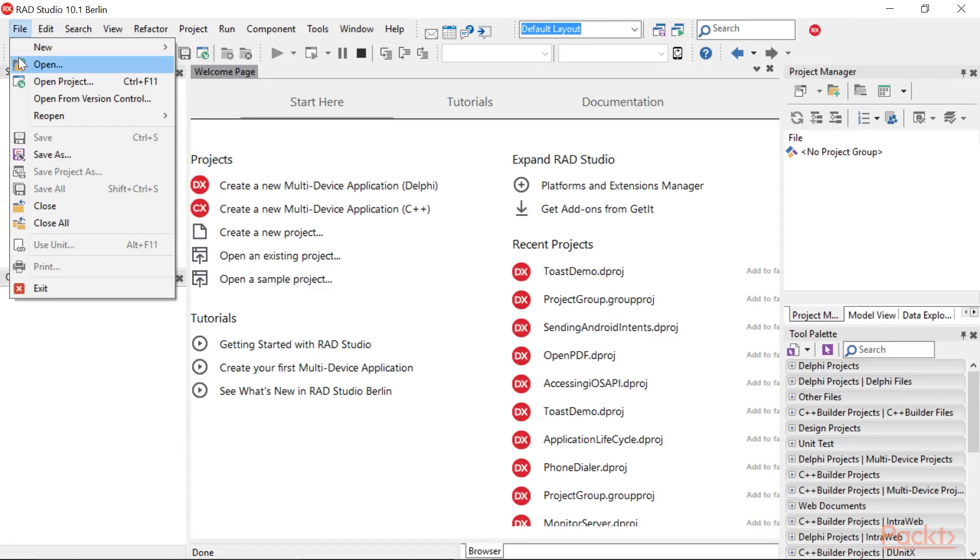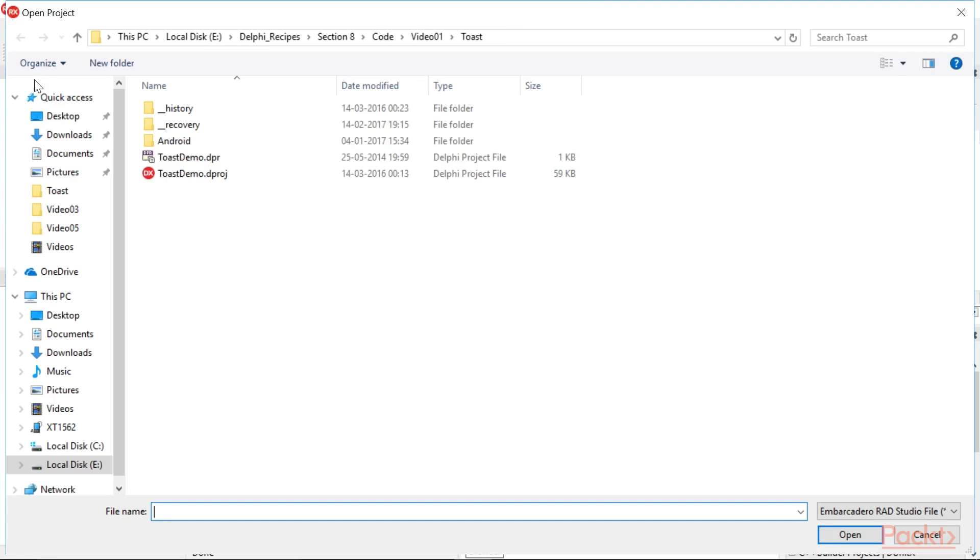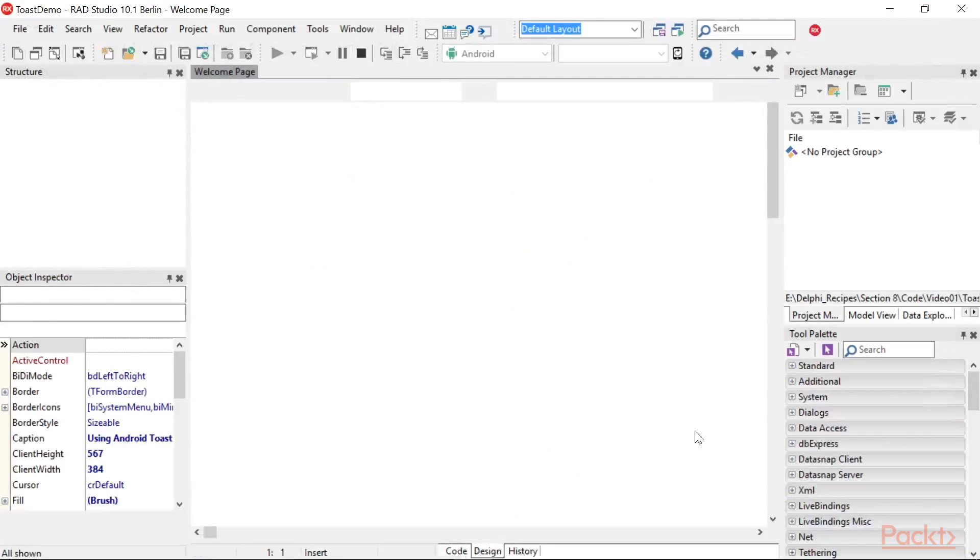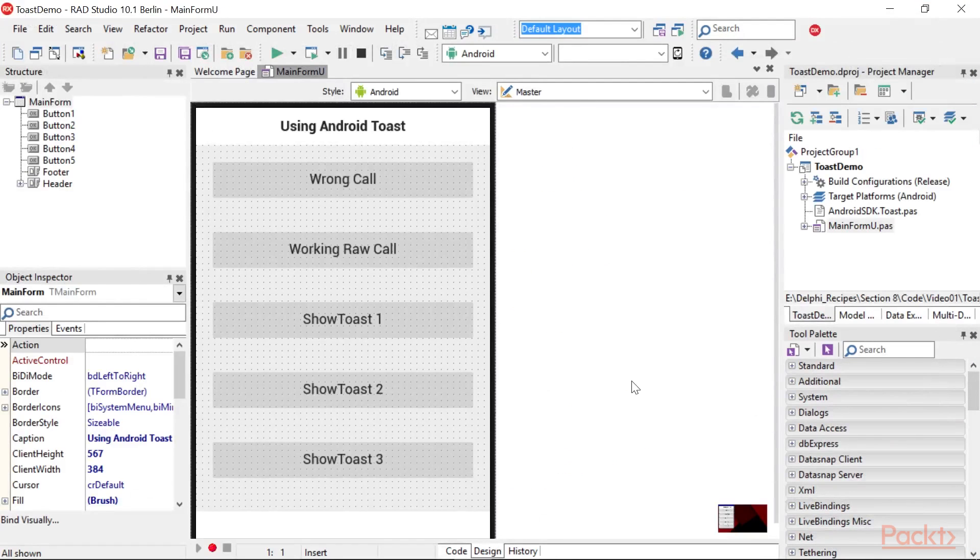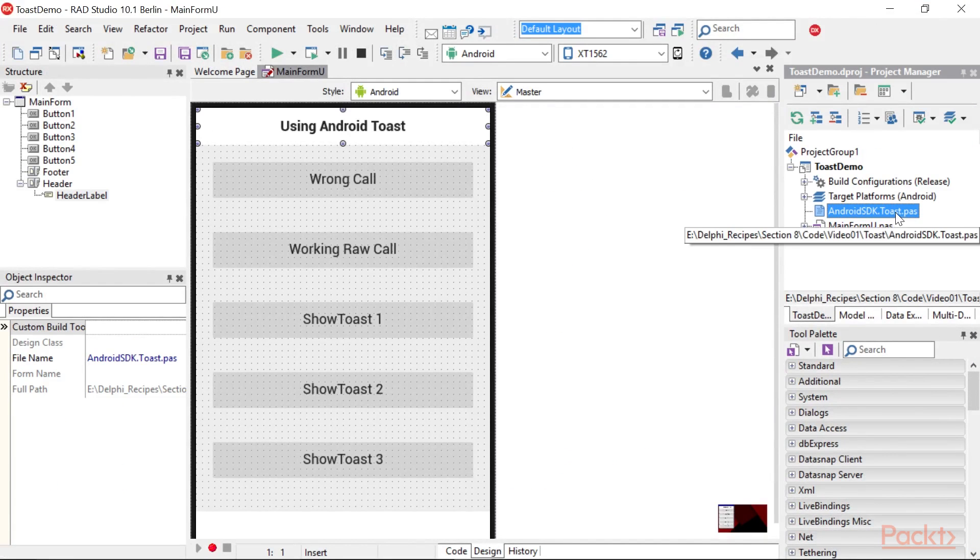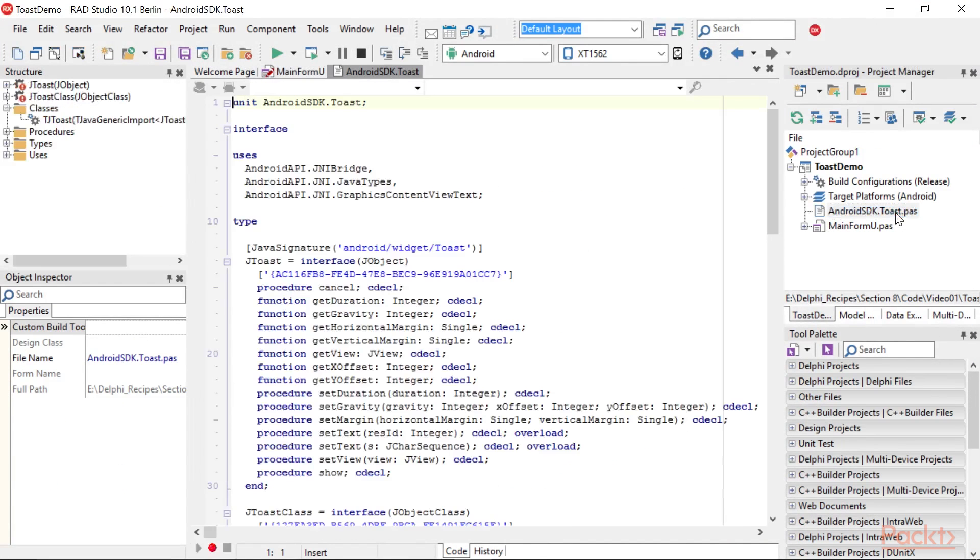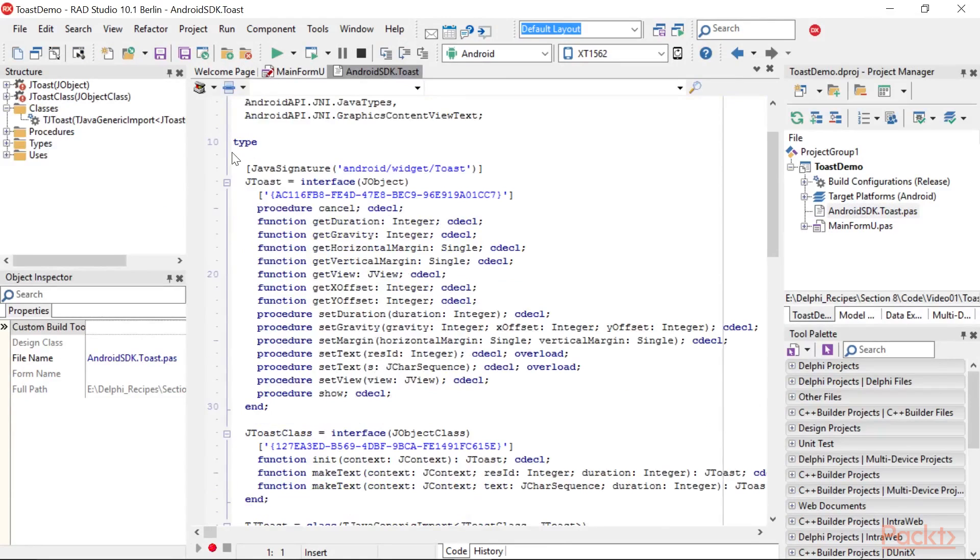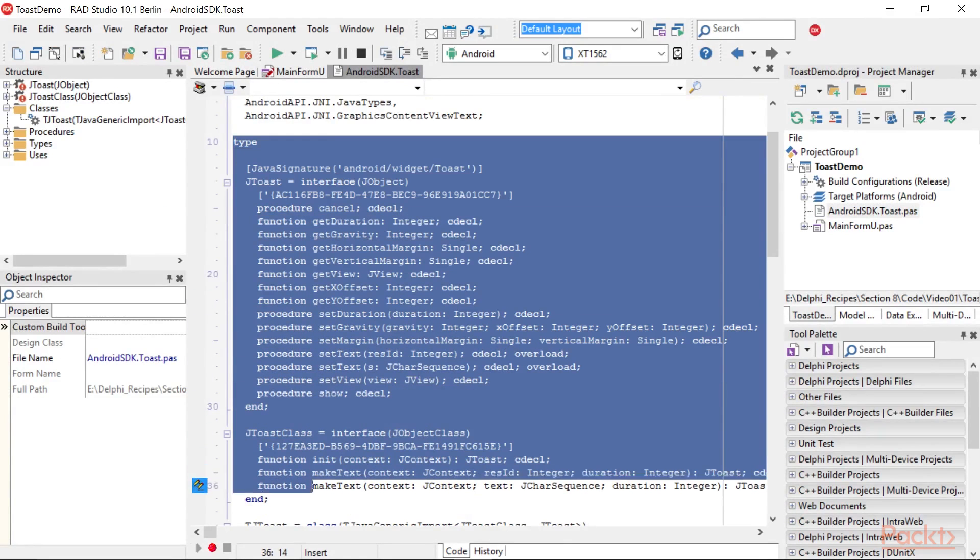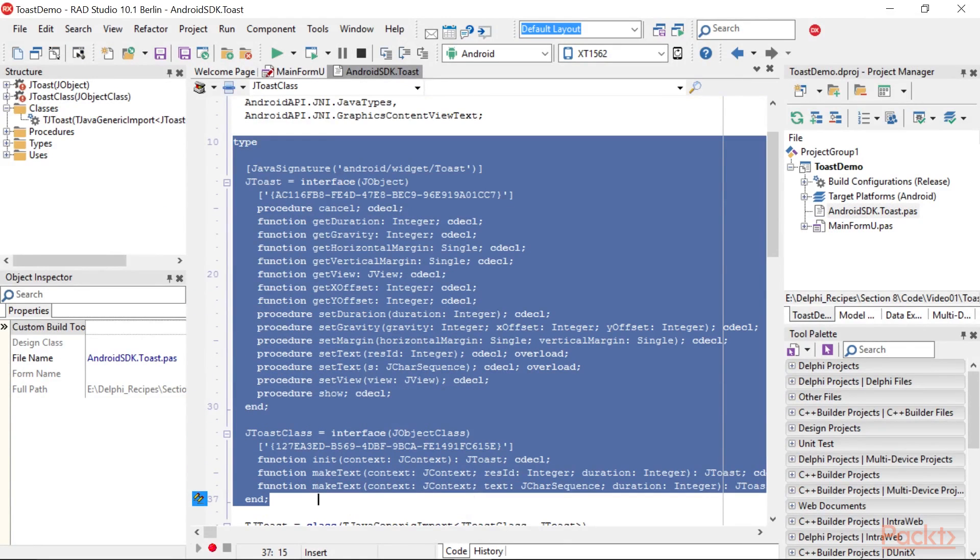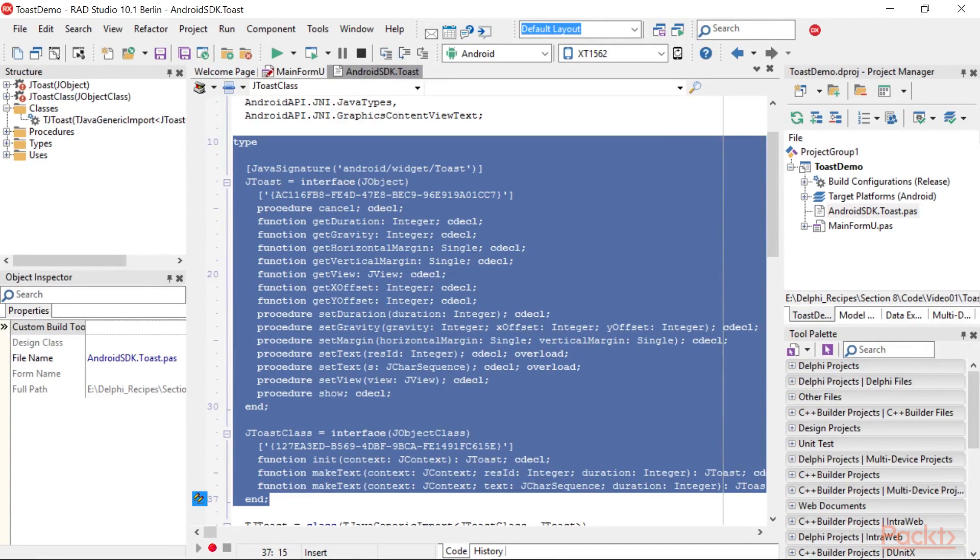Now, open the project. And here you can find our sample project, which will look similar to this. This is the final import declaration for the Toast class.